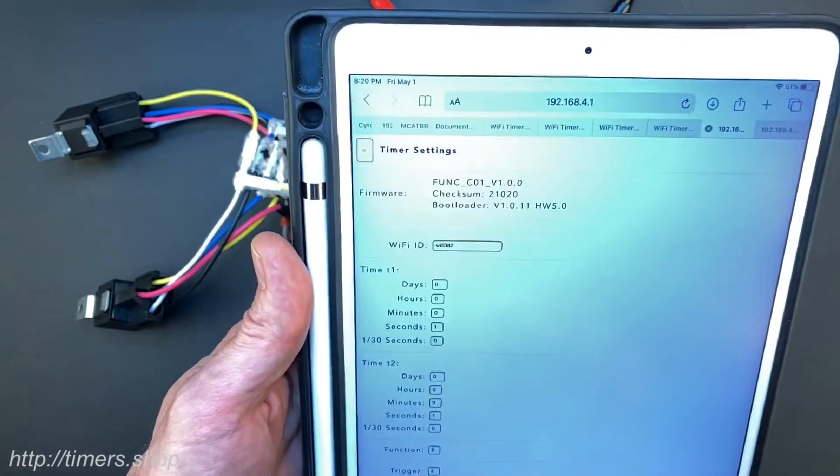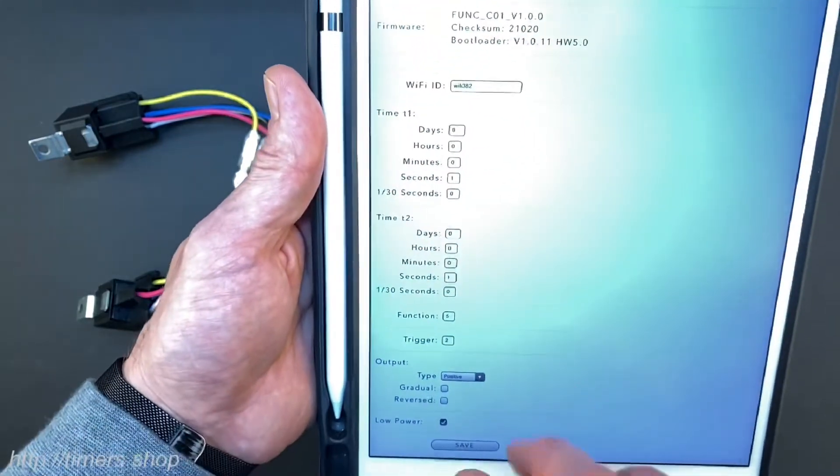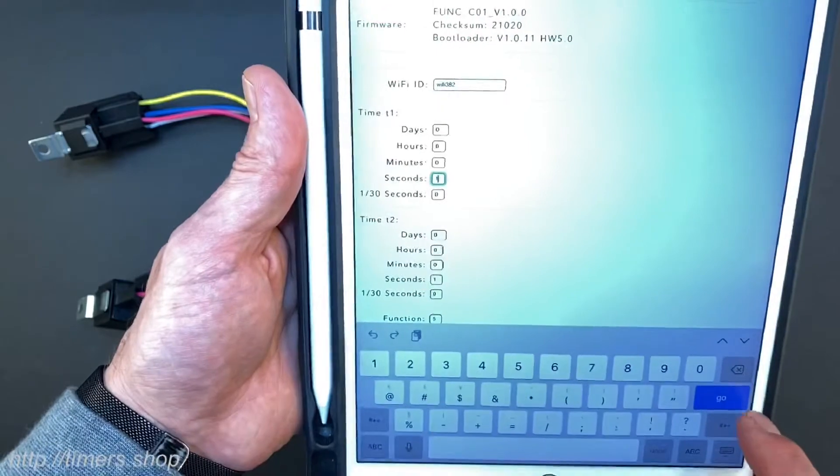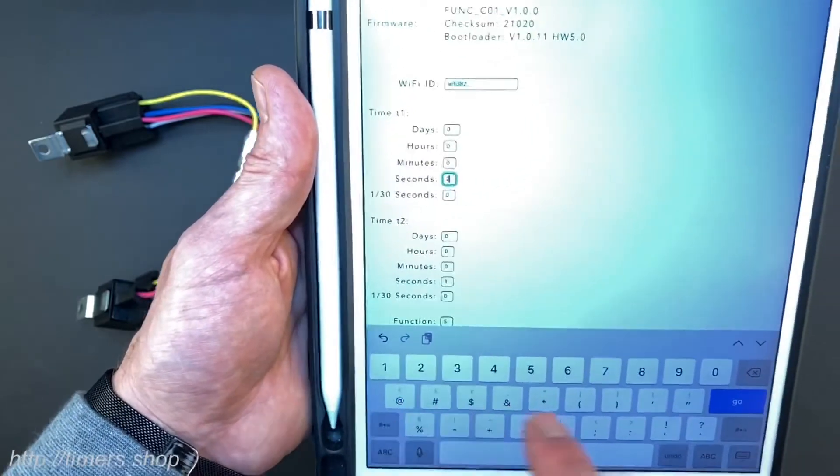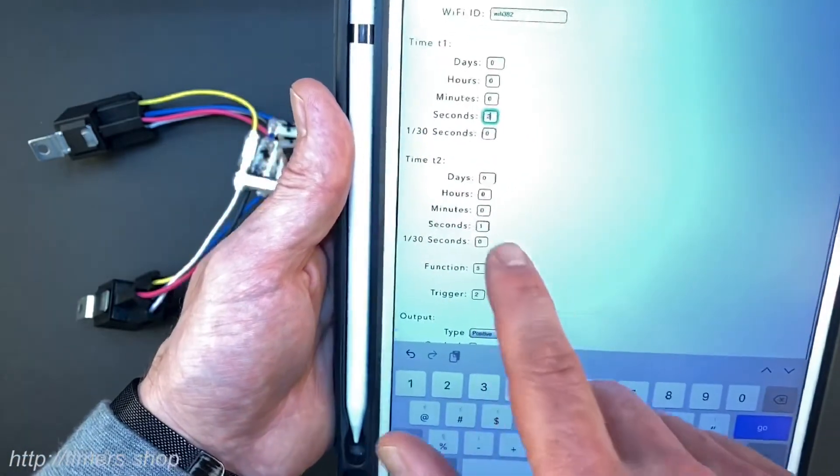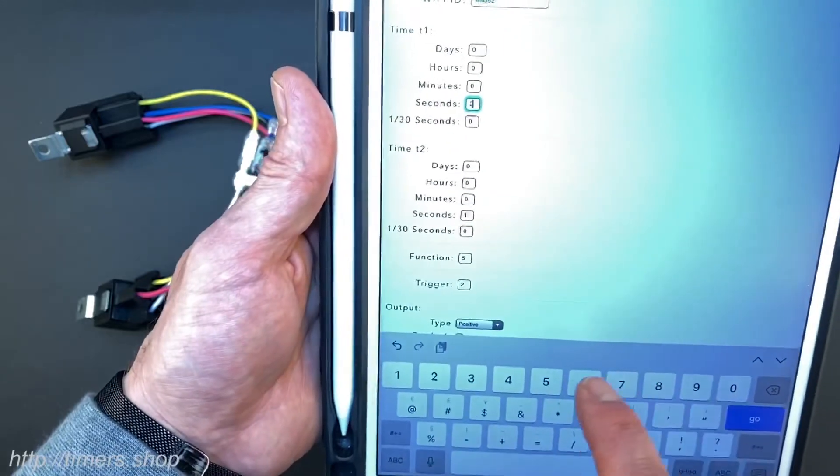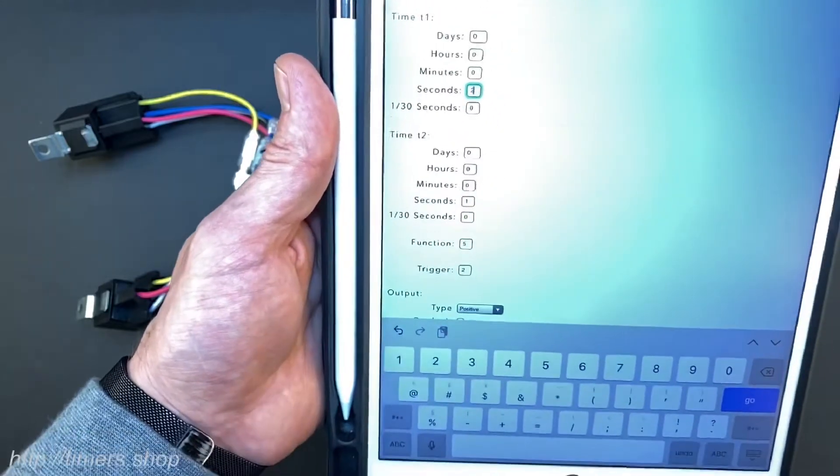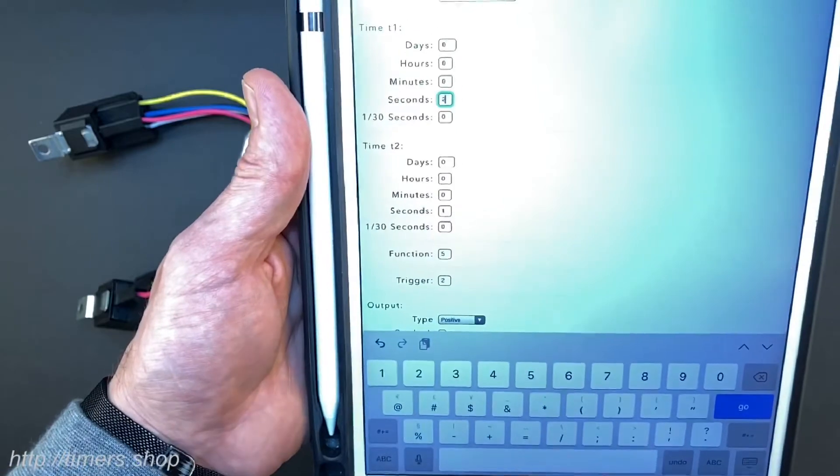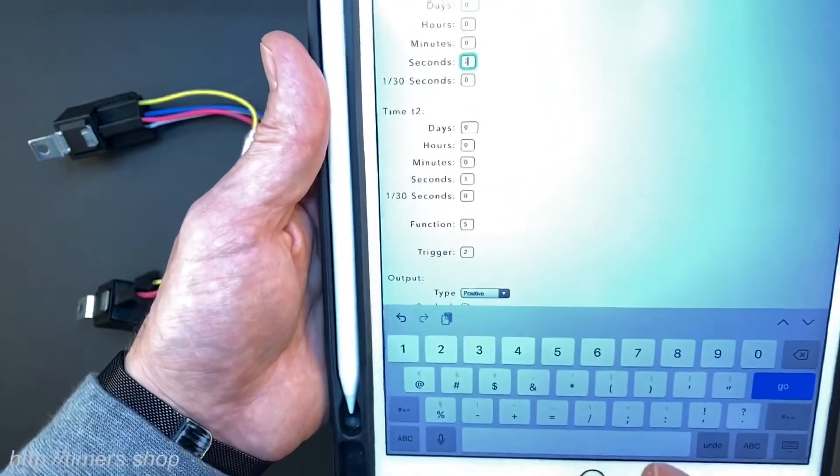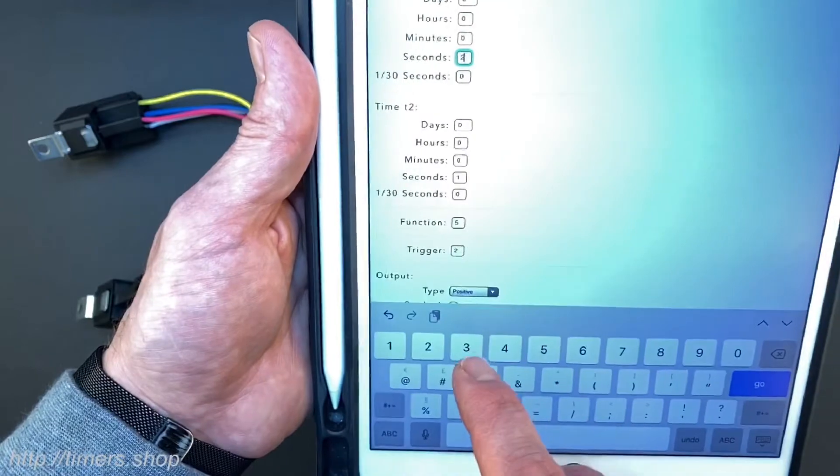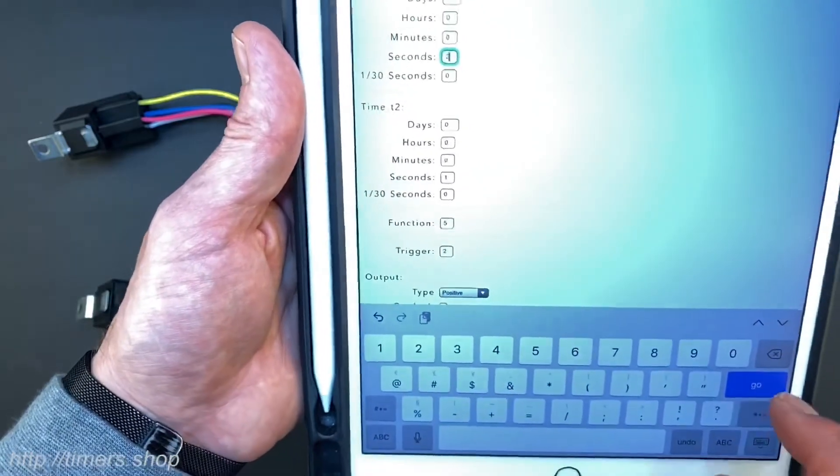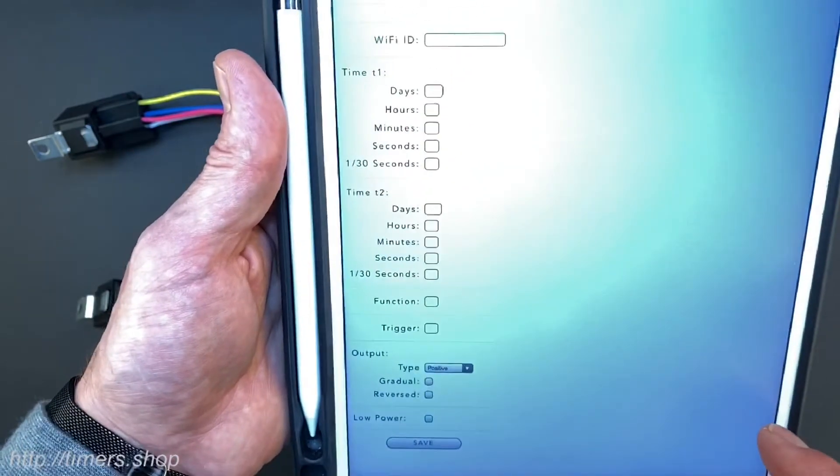We can change the number of seconds for T1. We're going to change it to two seconds and I'm going to keep T2 for one second. The function number doesn't matter because this firmware contains only one function and the trigger will be two and the rest of the configuration stays the same. We're going to click go and save the configuration.